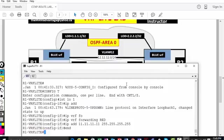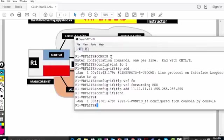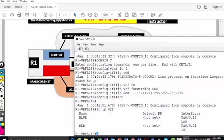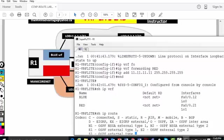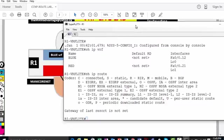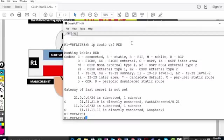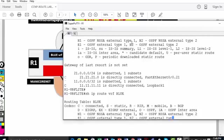I've configured router 1. I've created the blue VRF and red VRF — VRF stands for Virtual Routing and Forwarding. If I type 'show ip vrf', I can see blue is part of two interfaces and red is part of two interfaces. If I type 'show ip route', I won't see anything in the global routing table, but 'show ip route vrf red' shows two connected interfaces, and same for 'show ip route vrf blue'.